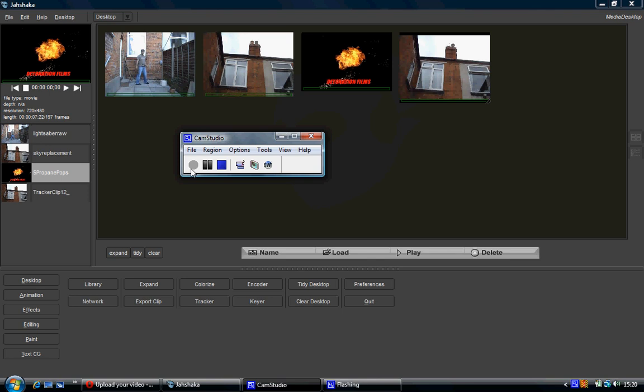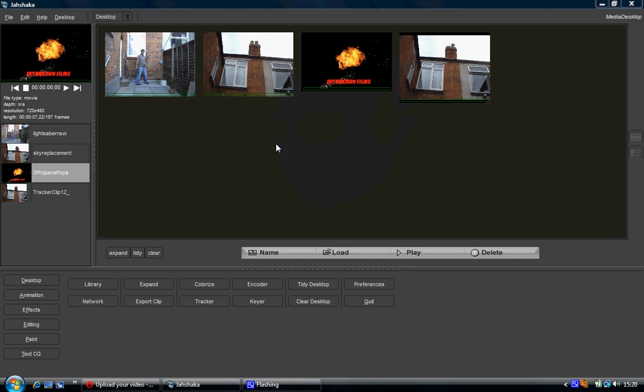Hi, welcome back to what is probably going to be my final tutorial in the series of an introduction to Jusharka. What this tutorial will cover is the four smaller modules: the colorizer, tracker, the encoder, and the keyer. I've already gone over the encoder and it's pretty straightforward, but we'll have a look at everything anyway.